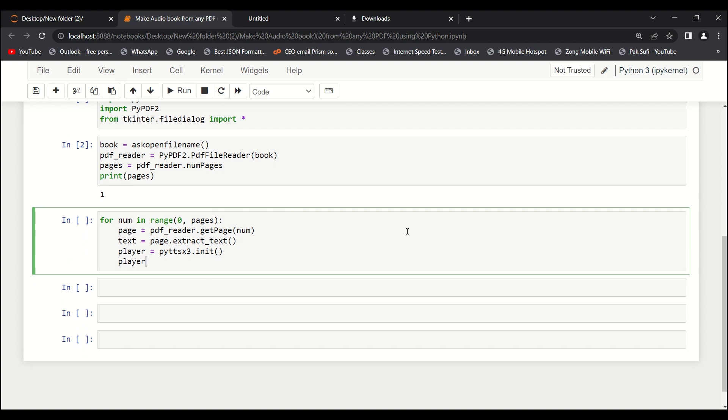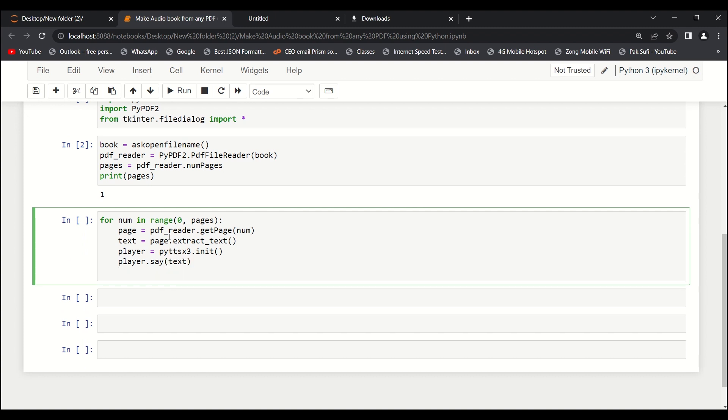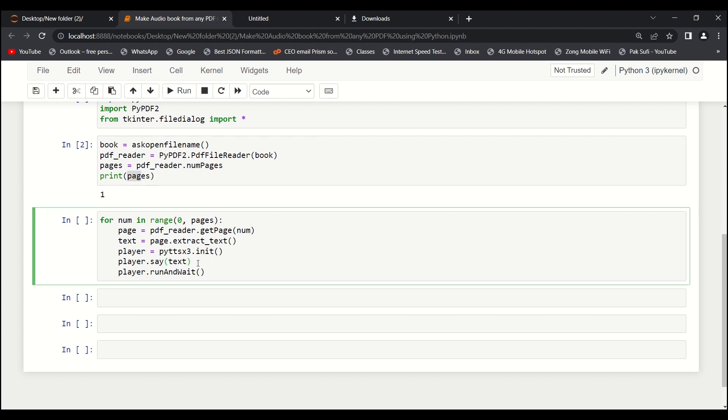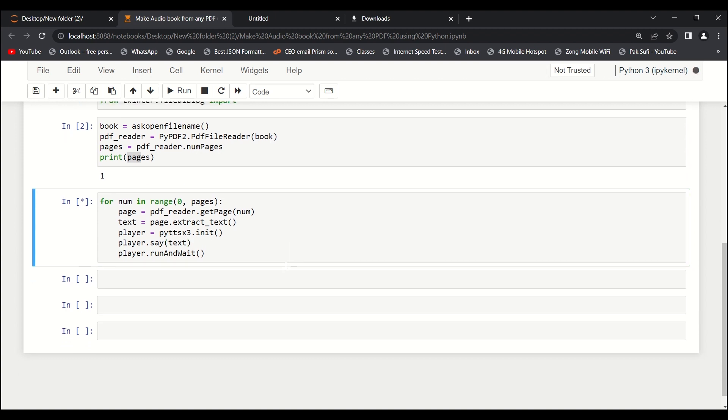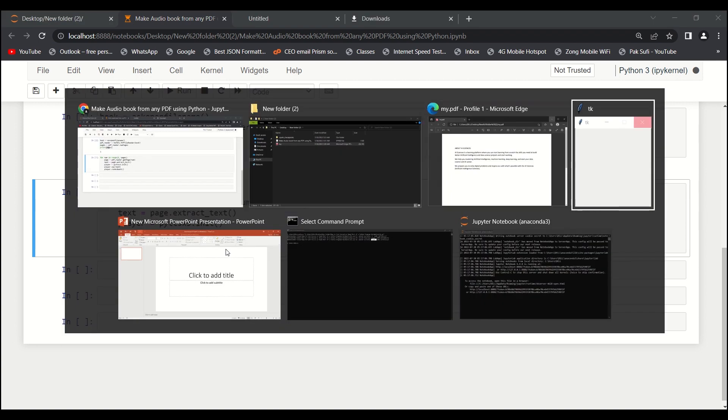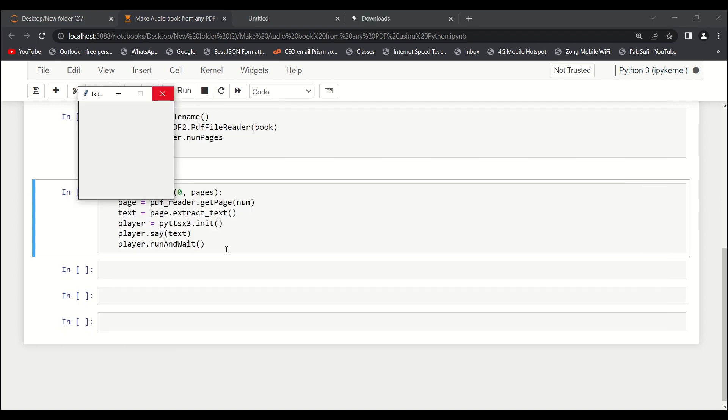And then the final thing: player.say - say what? Say text, the text that we have read over here. Then let's say player.run_and_wait. We are done. We've already read the PDF file. Now let's run it. I don't know if you can hear it or not - I think my machine audio is not working properly, but I can hear it.